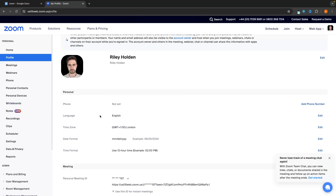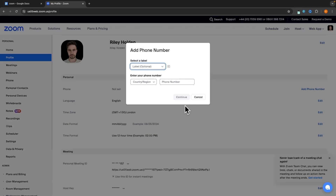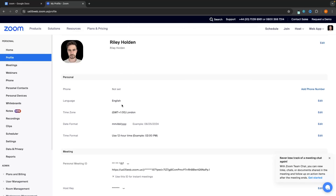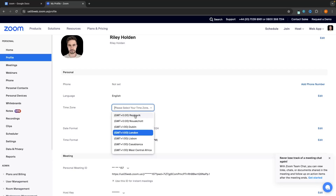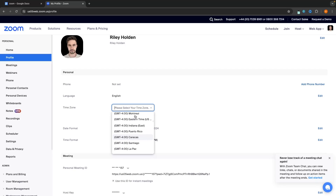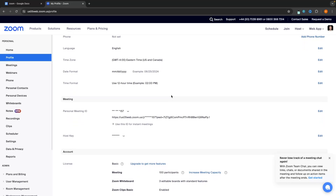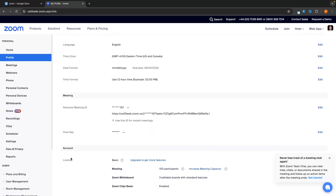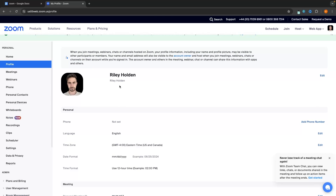Under personal, we have a few other settings — you can go in and set your phone number. You can change the Zoom language and the time zone you are currently in. For example, I'm in London, but I prefer to work on the Eastern time zone, so I can click into this, set this to Eastern time, and save. Now my Zoom account is set to Eastern time. The main settings you want to change are your name, profile icon, and the personal settings right here.